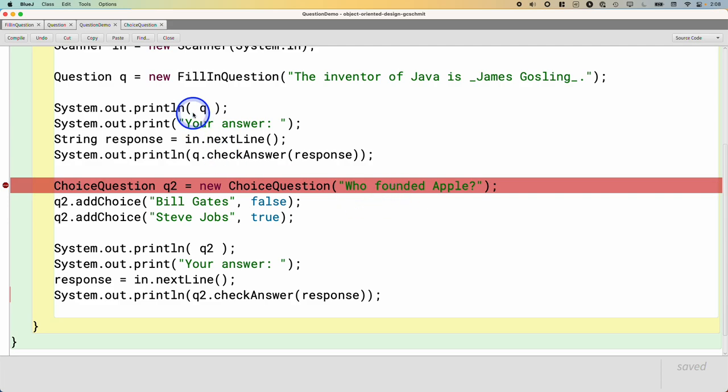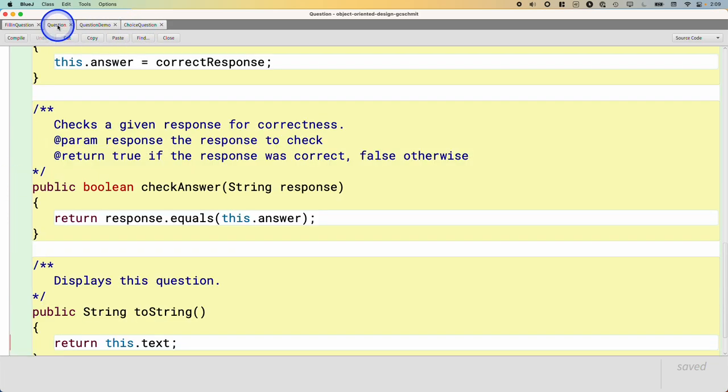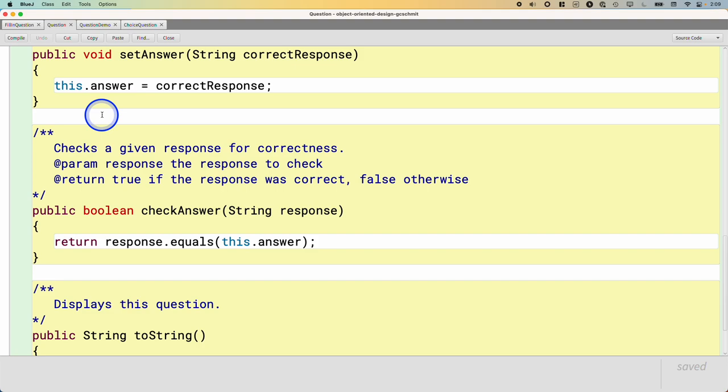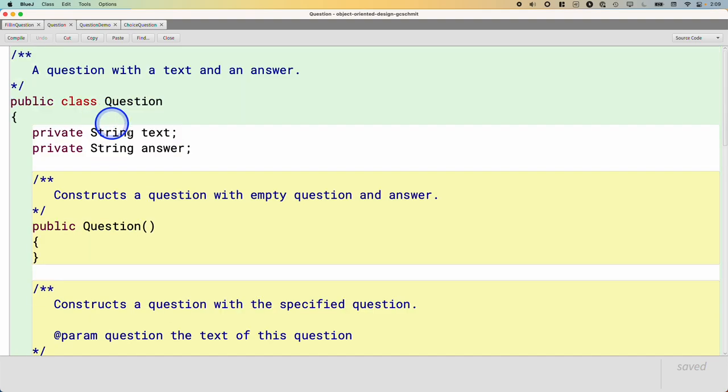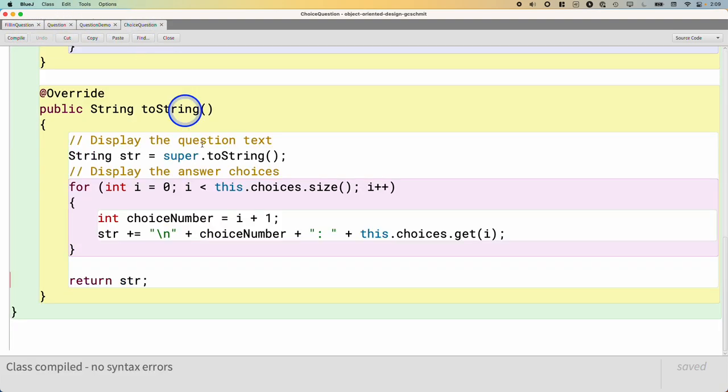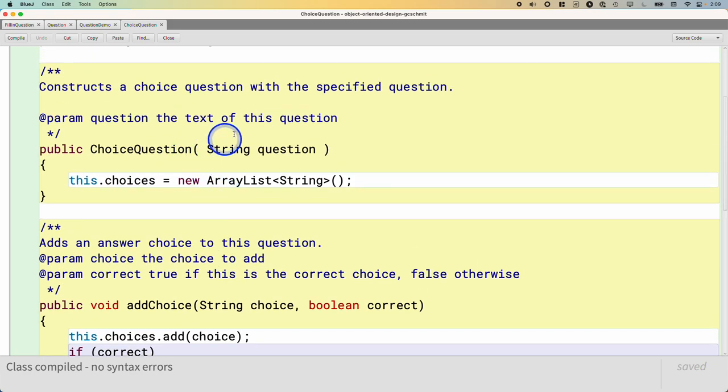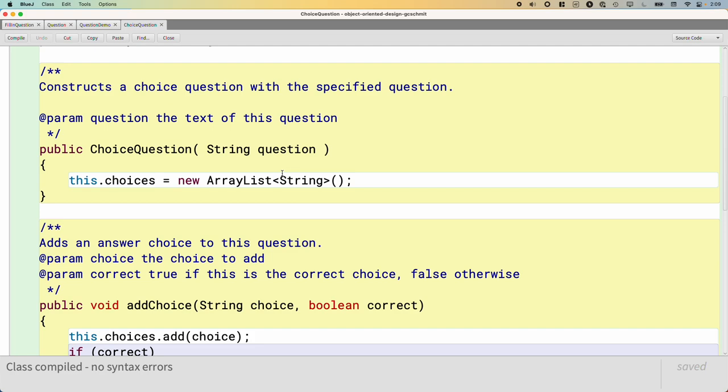Somehow, we never initialized this instance variable text. And this often happens when we're working on a subclass and we forget to explicitly call the superclass constructor. Because in this case, the default constructor for Question doesn't do anything. So we never actually initialized the question. So we have to fix this in our ChoiceQuestion class.